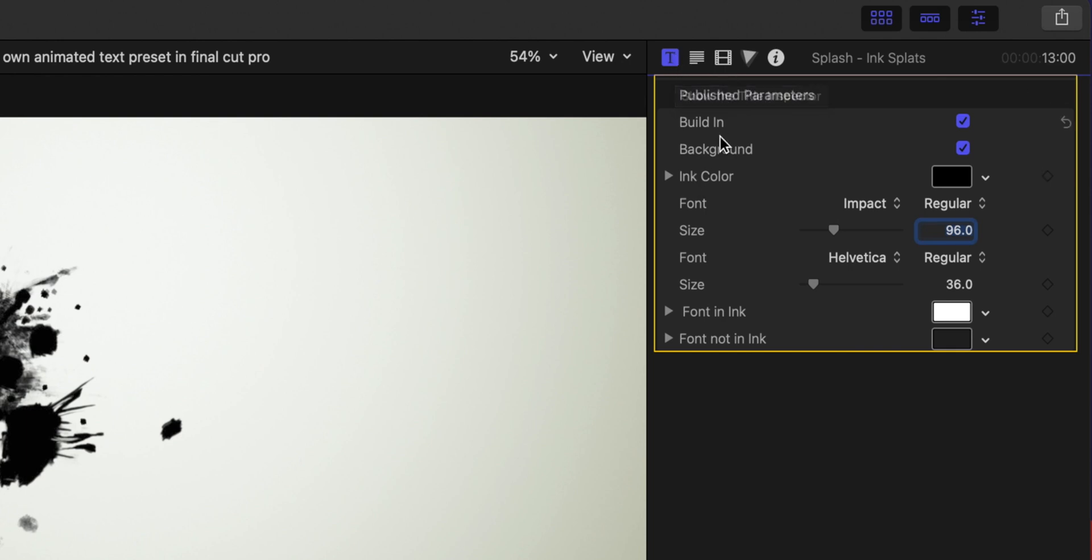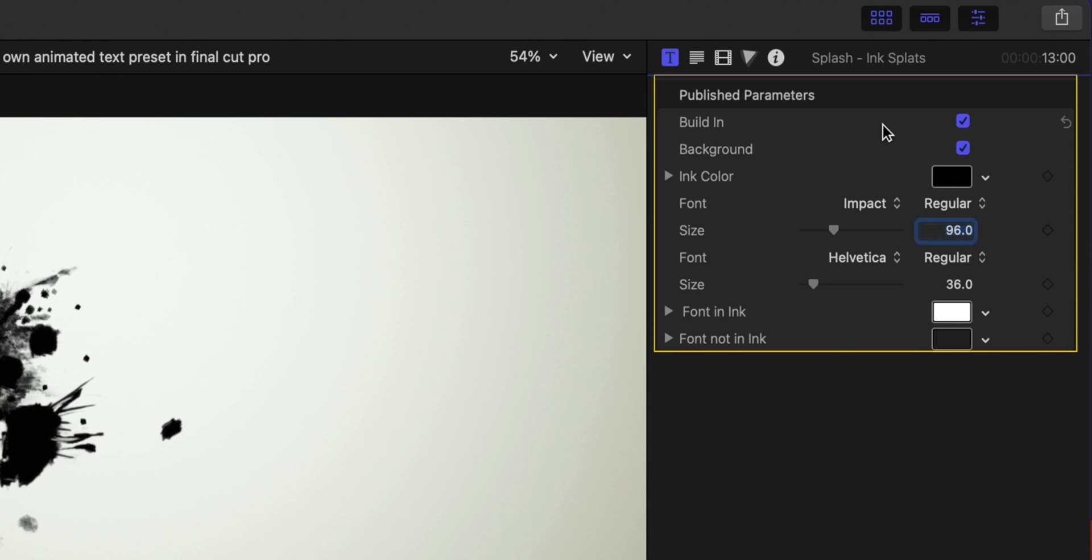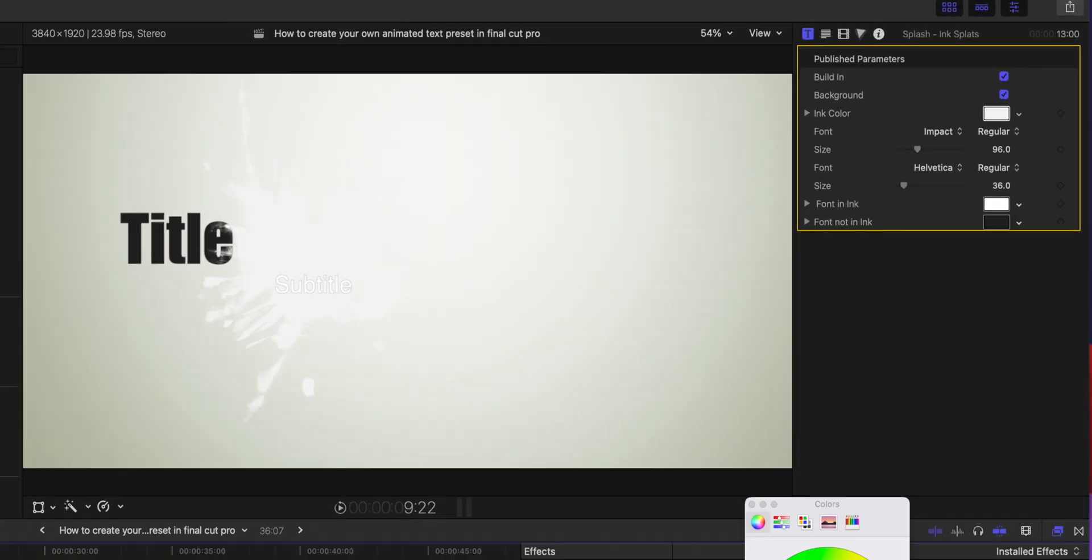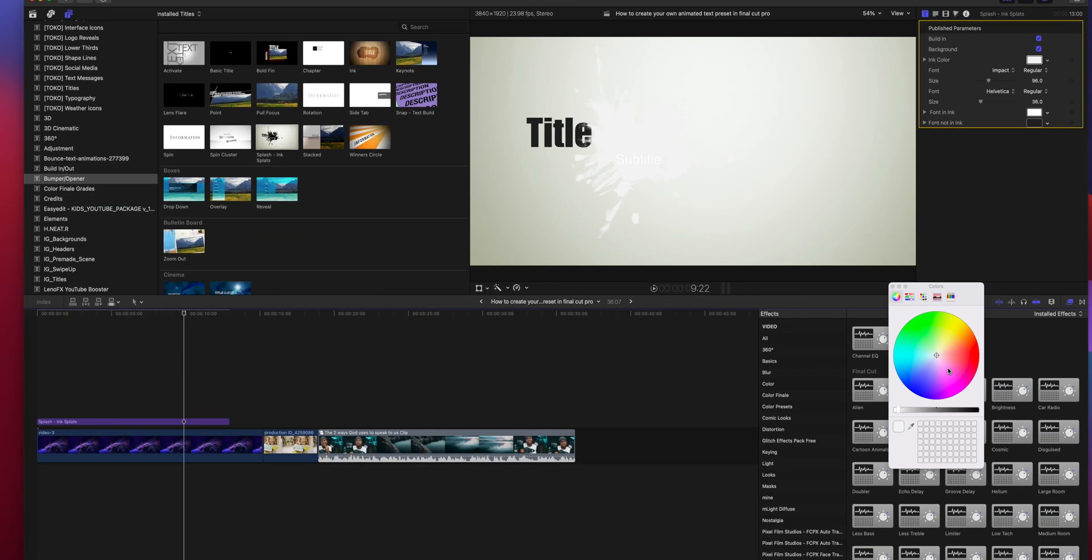So go ahead and play around with your title, manipulate the parameters. I always say don't just use the generic text or preset, make it your own because you are made to create. You are creative. This one, for example, you can toggle on and off the building animation, the background, change the color of the ink, change the font of the text. You can do a lot with this one.